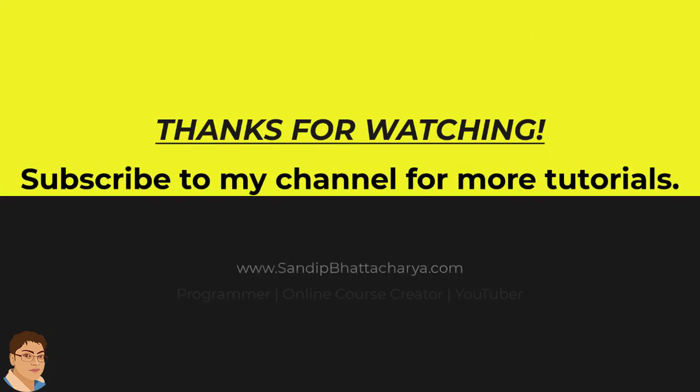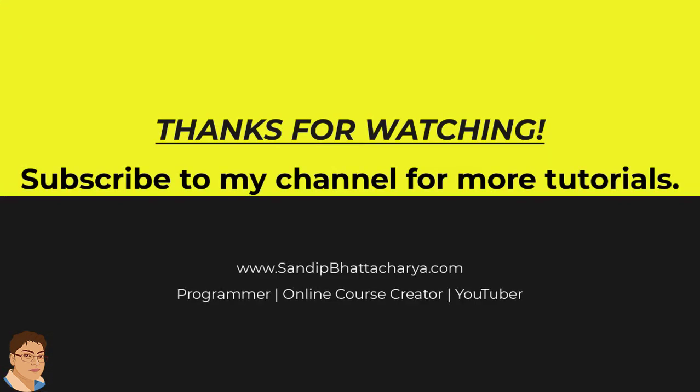If you find this tutorial useful, please like and share the video. And subscribe to my channel for more tutorials like this.